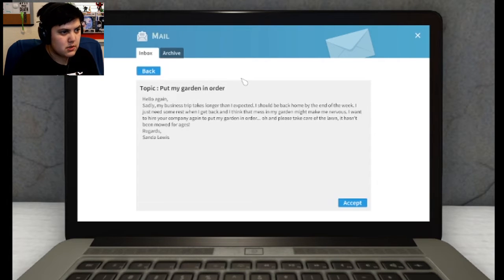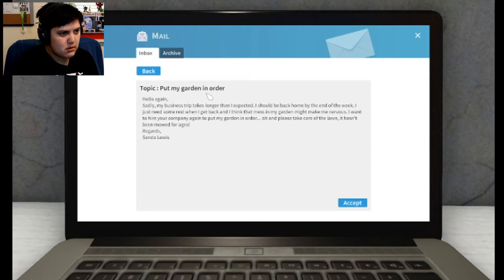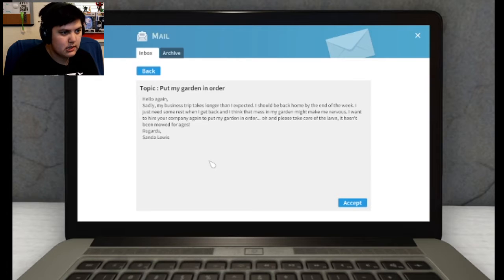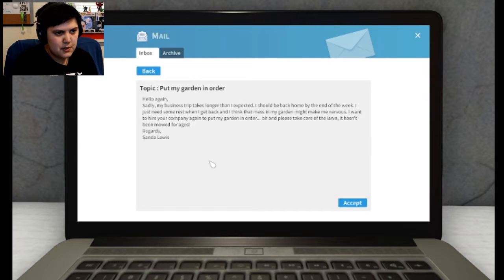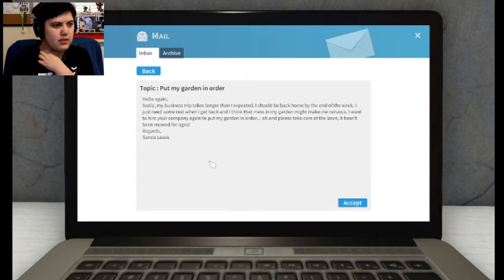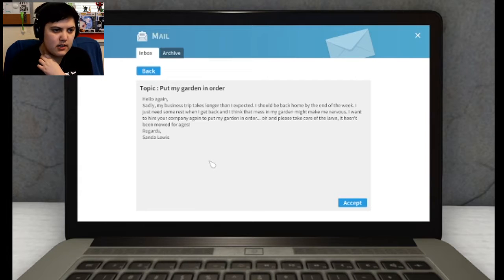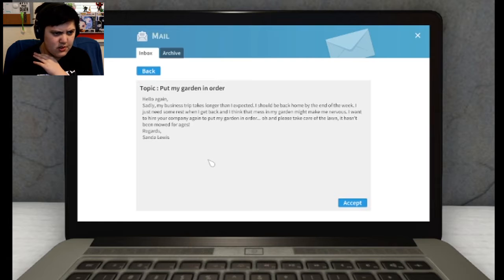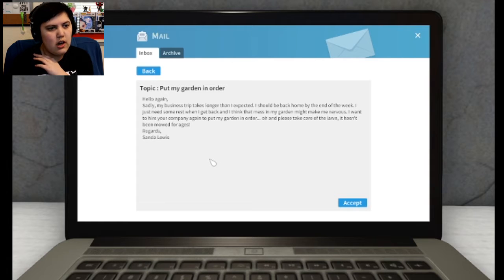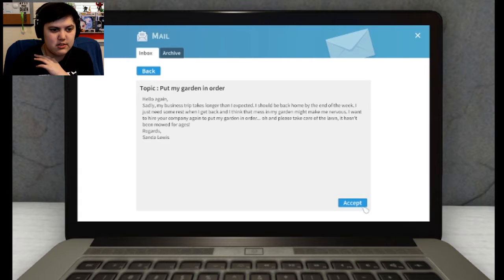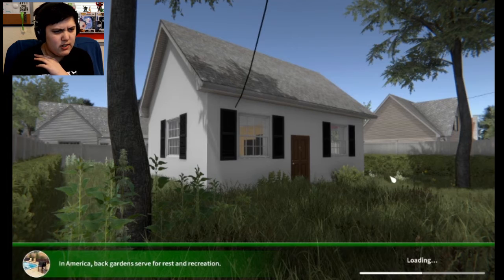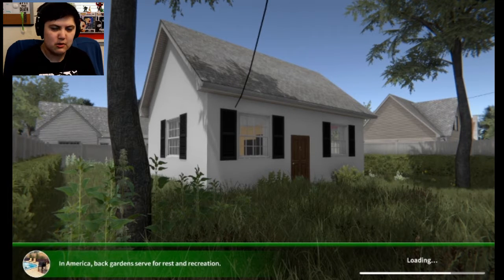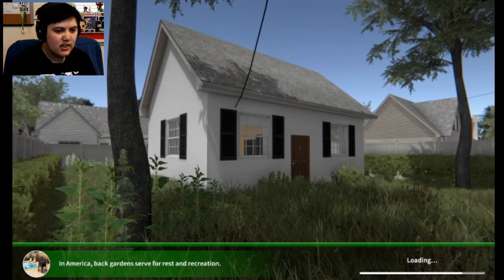This one is to put my garden in order. Hello again, sadly my business trip takes longer than I expected. I should be back home by the end of the week. I just need some rest when I get back, and I think that mess in my garden might make me nervous. I want to hire your company again to put my garden in order. Oh, and please take care of the lawn, it hasn't been mowed for ages. Regards, Sandra Lewis.